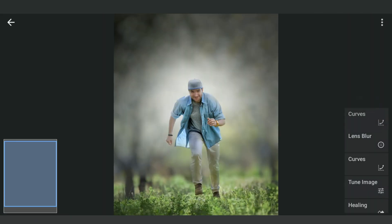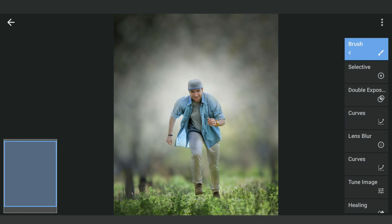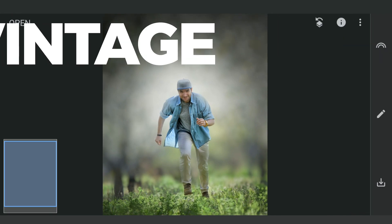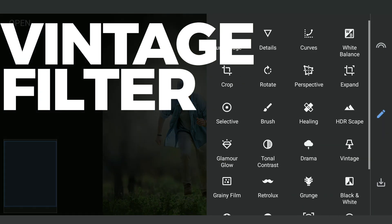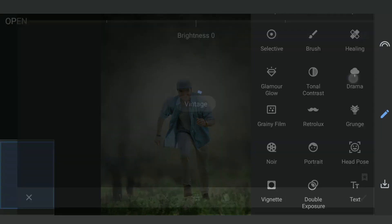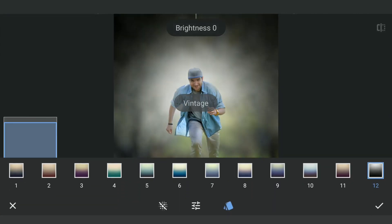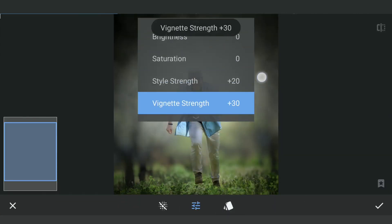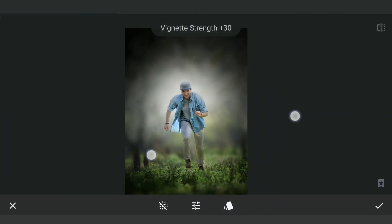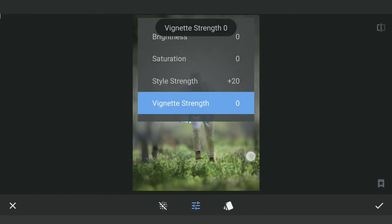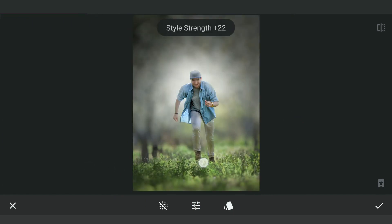Here's the before and after. Adding Vintage Filter for some vignetting with black theme. Reducing the vignette strength completely but adding a little more style strength.